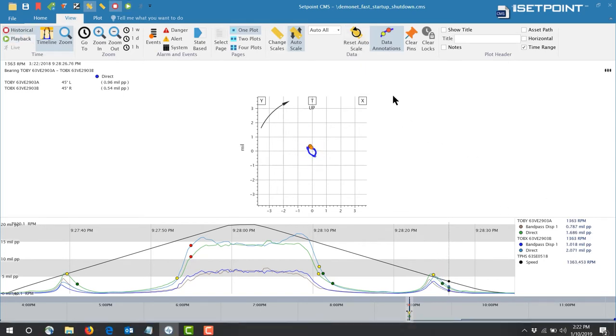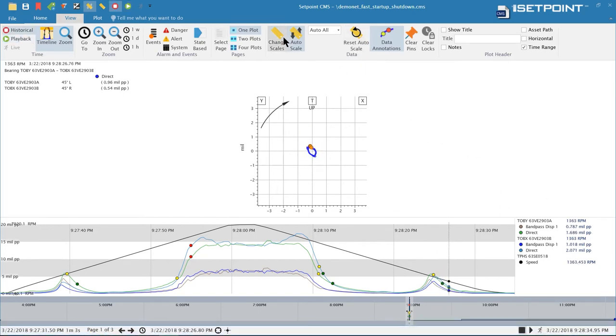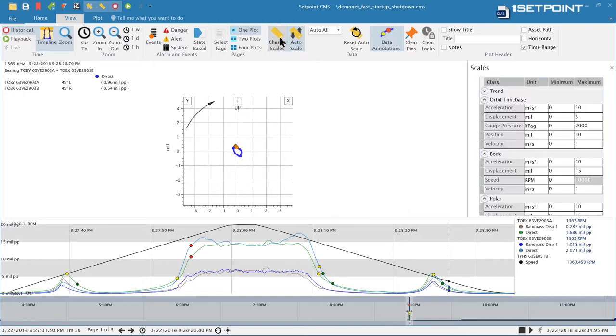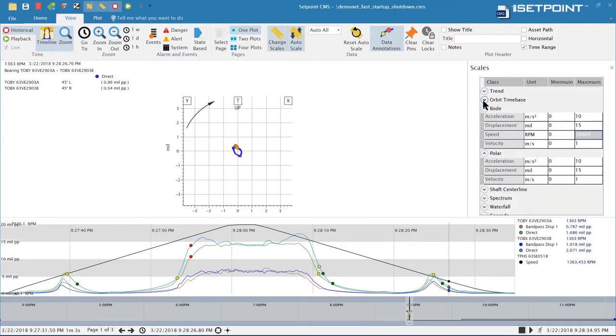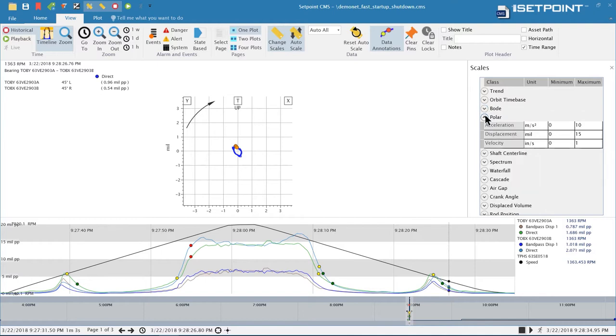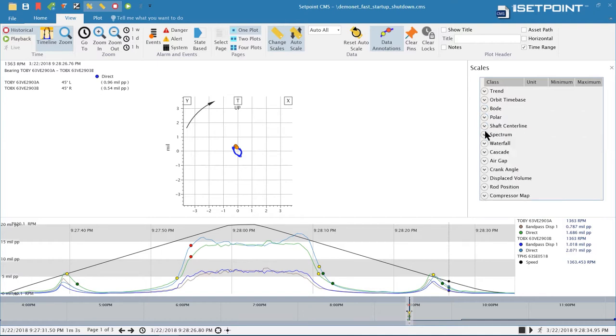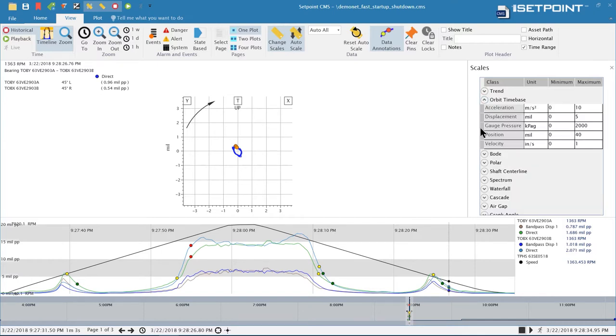Another option we have is to manually scale the data. I can open up the scale pane here and you can see I have different sections for each of the different plot types. I can expand those and scale the data for that plot type.